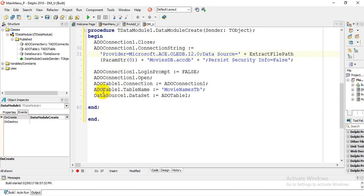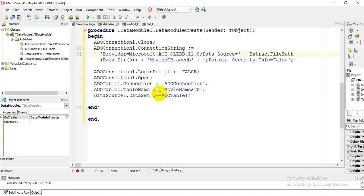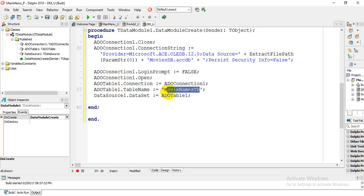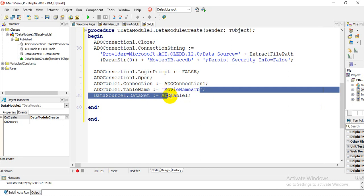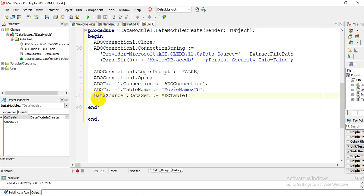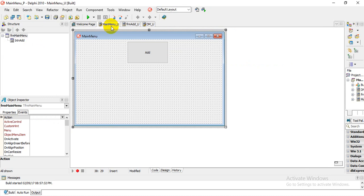Then we need to state the table name: ADOTable1.TableName is assigned — this is the name of my table in my database, so you need to change this table name to match yours. Lastly, we set the data source: DataSource1.DataSet is assigned to ADOTable1. Then you can save all.